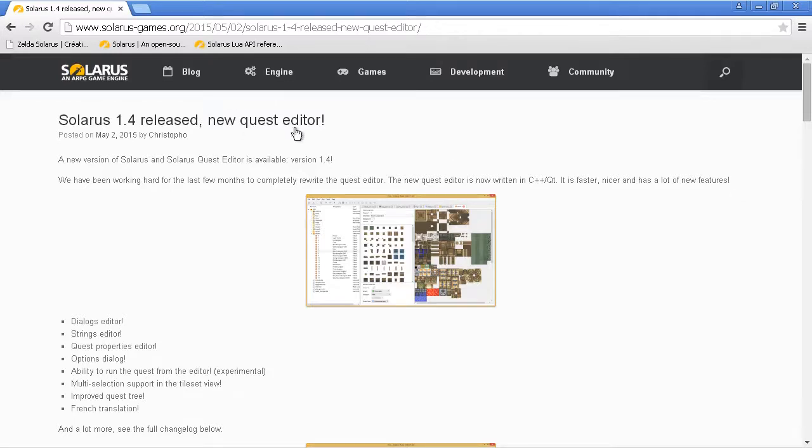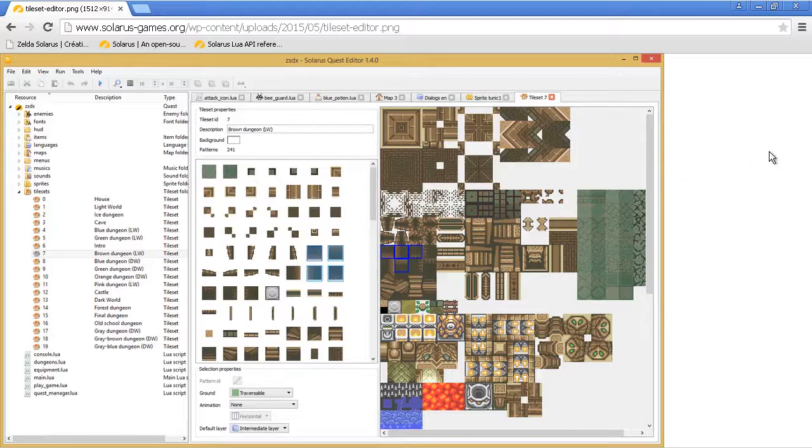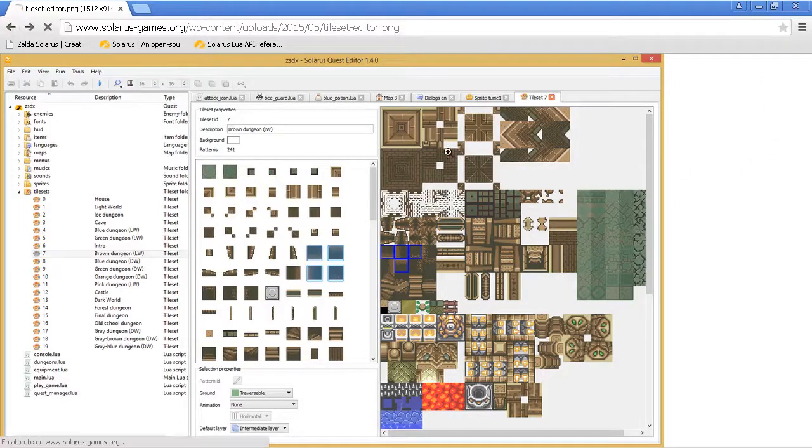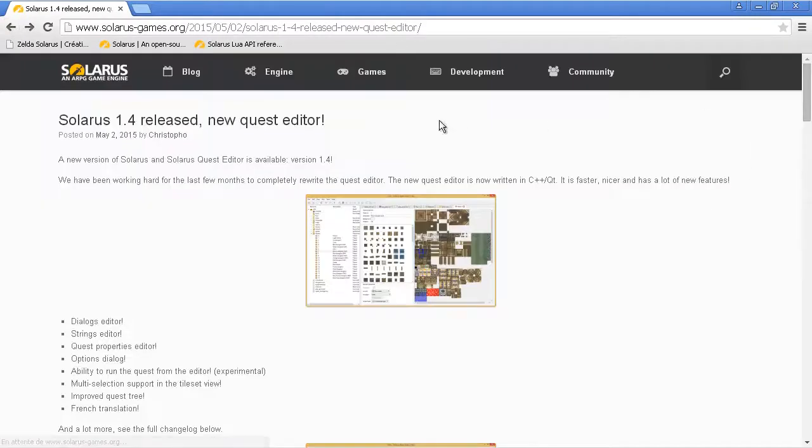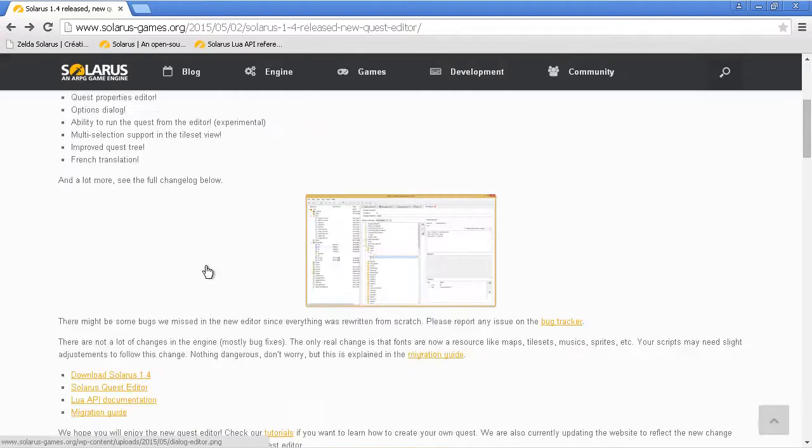The main change of Solaris 1.4 is that we have rewritten completely the quest editor. The old quest editor was in Java and the new one is in C++ with Qt.